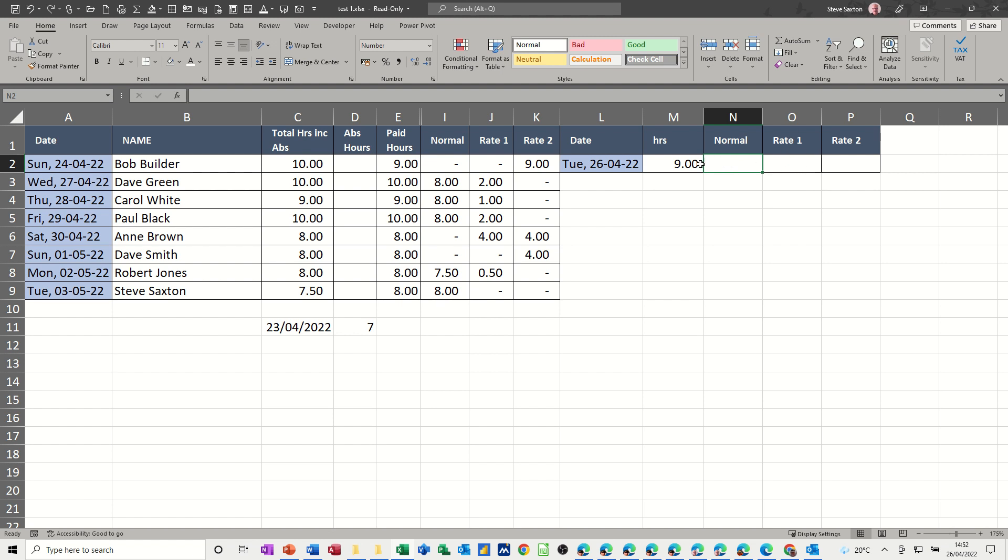I want eight of the hours to sit in this column, and I want the other hour to sit in rate one. So weekday, remember, will give me a number. So I need to say, if anything's over eight hours, it goes here, and then this will put it into the second column.